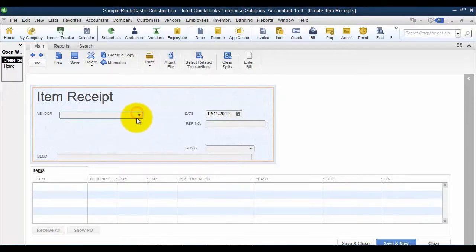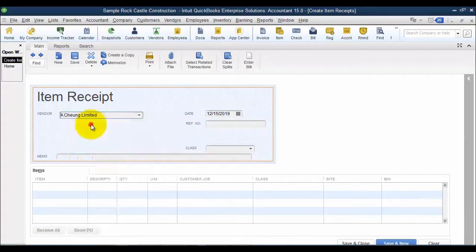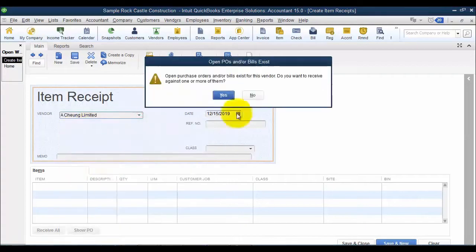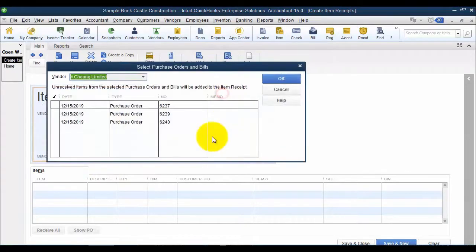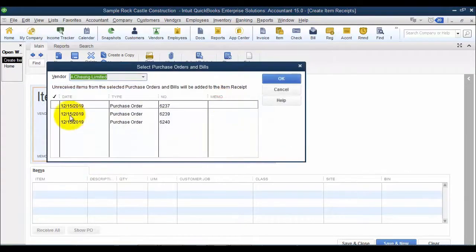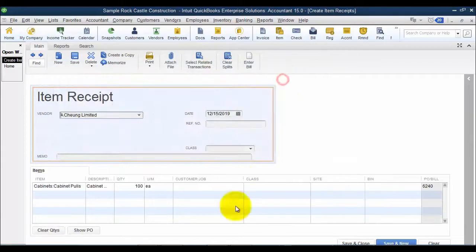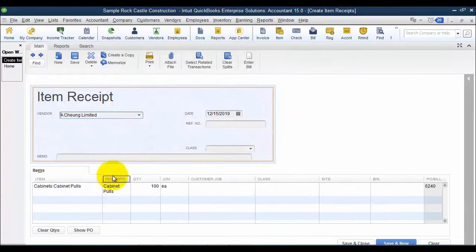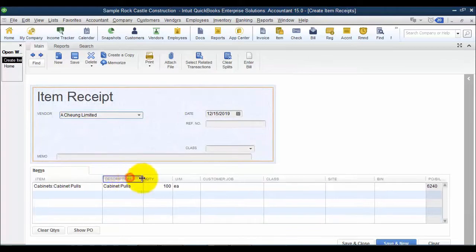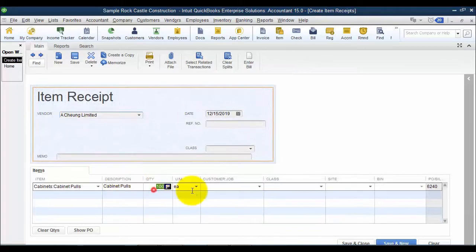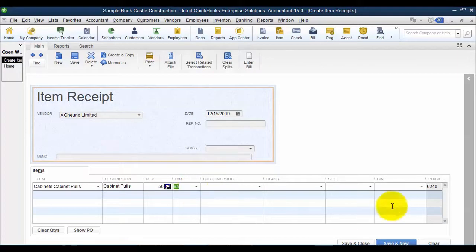So I'm going to choose my vendor, H-Unlimited, and it tells me I have open purchase orders. I'm going to select the purchase order I just created, and it says in here that I've received 100. Now I can go in and change this, of course, and say I've only received 50, which is nice.